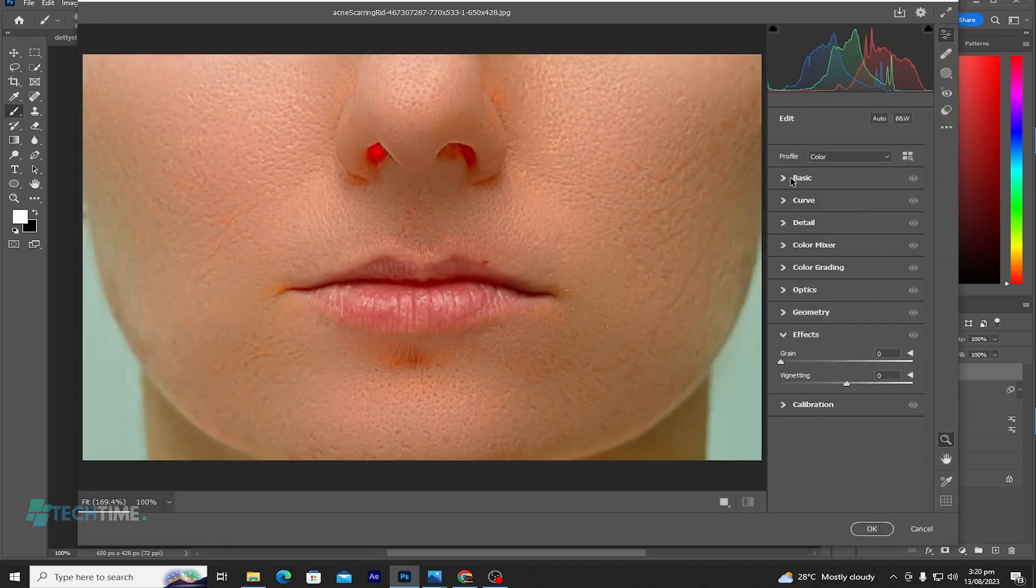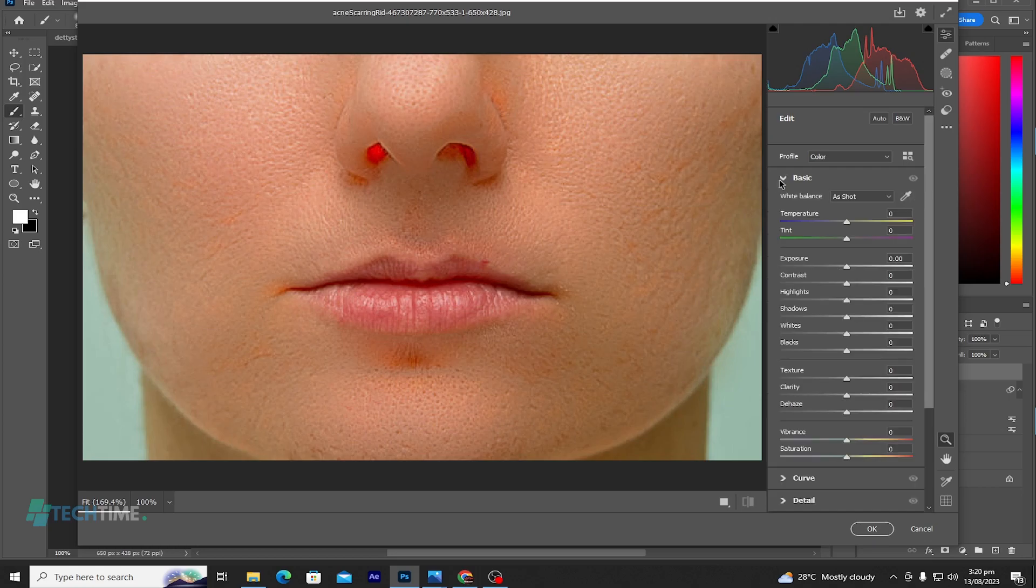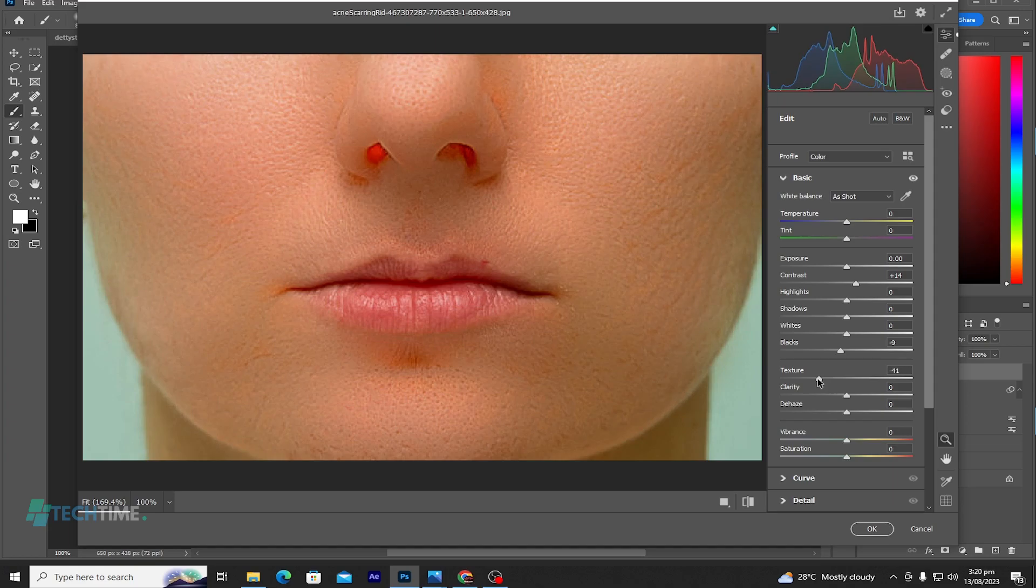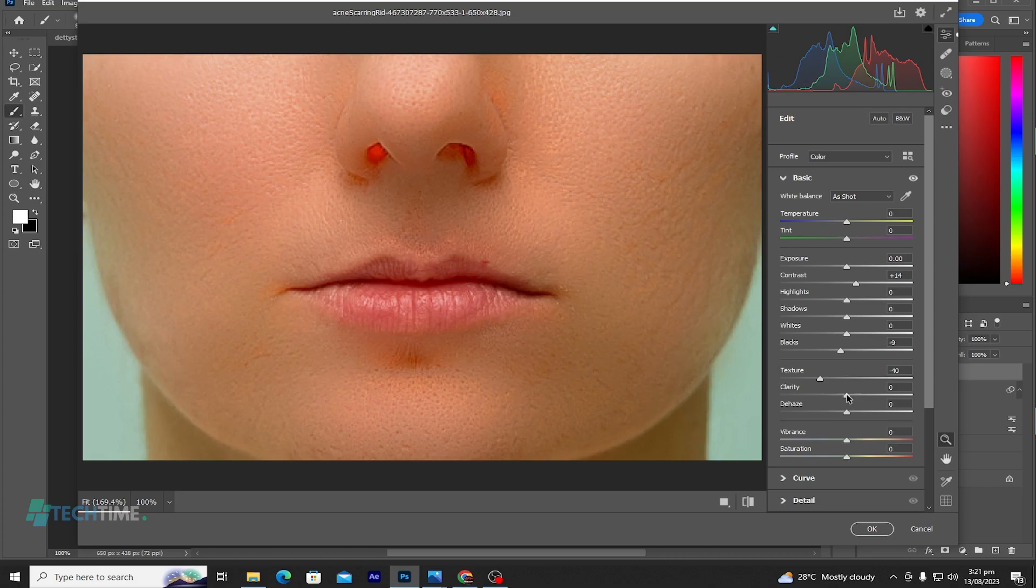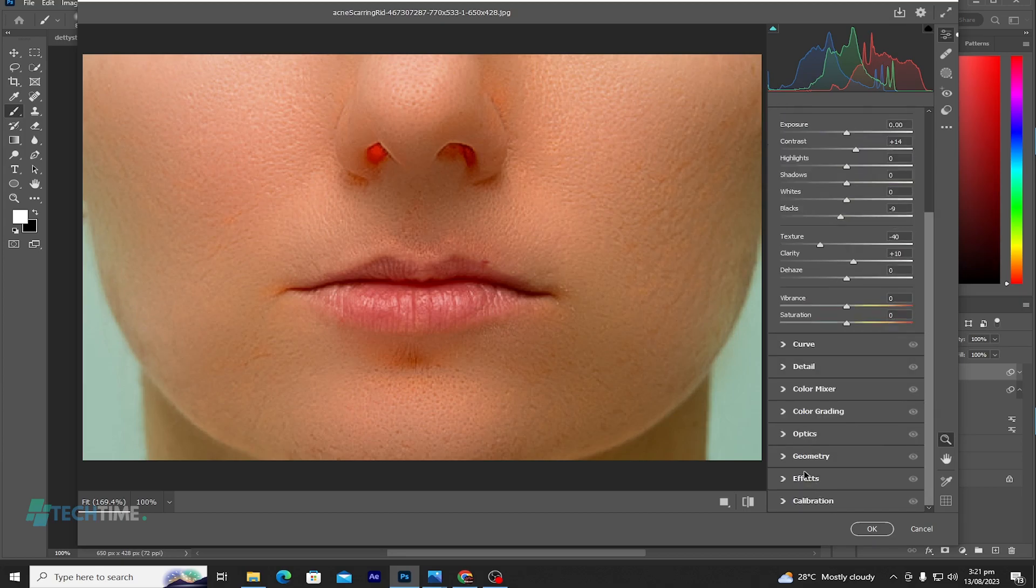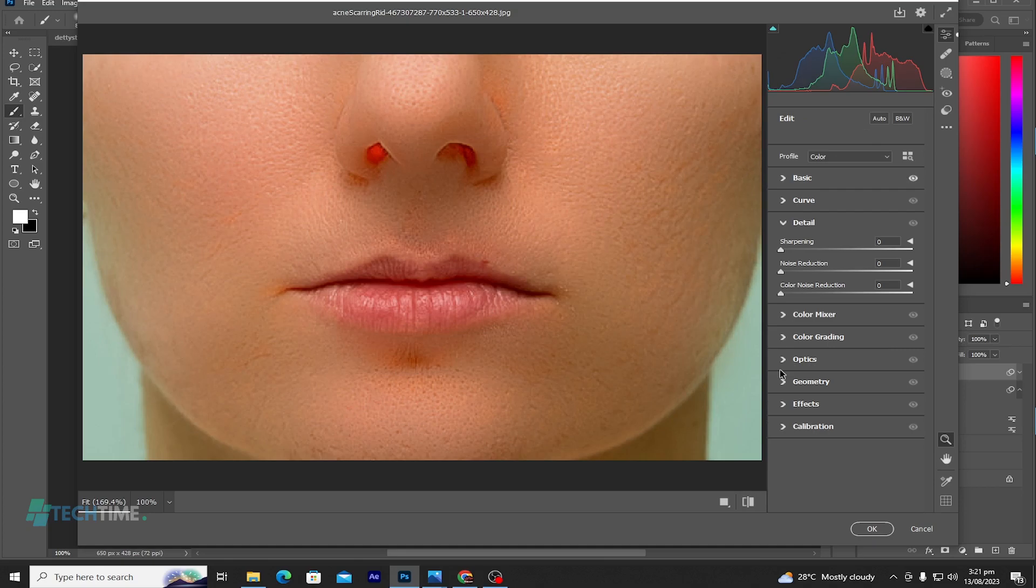In our Camera Raw, let's go to Basics and bring up the contrast a little, reduce the blacks. Let's add the clarity, bring up the clarity.